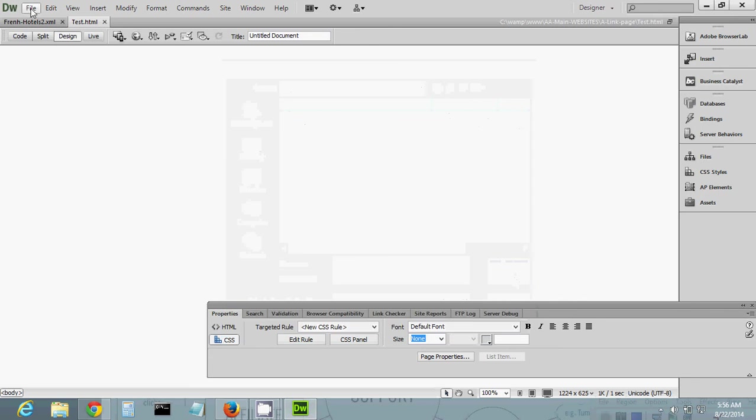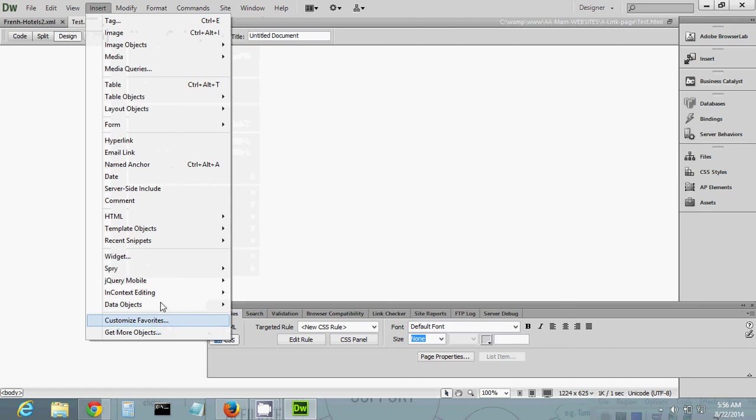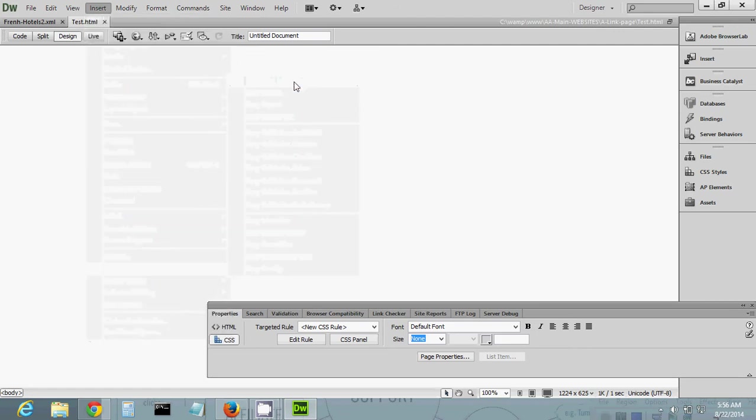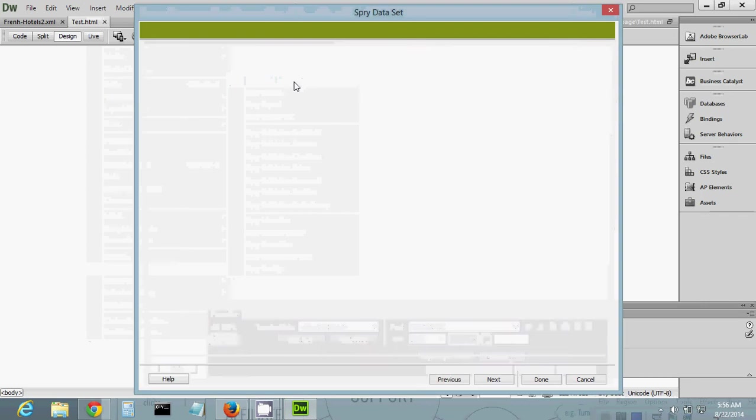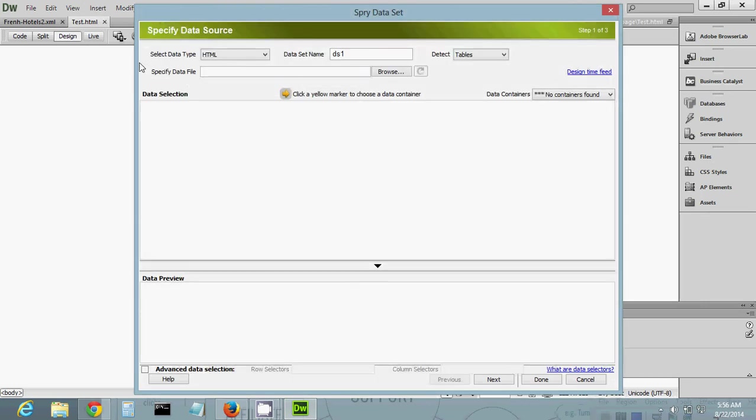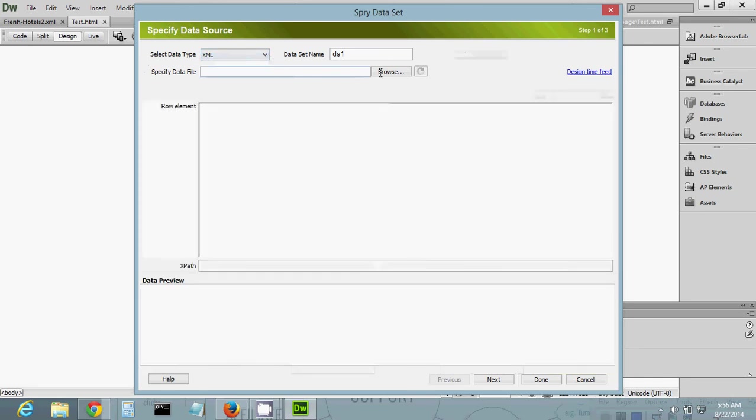The easiest way to do it - bear with me - what we're going to do is insert a Spry. You can do the Spry data set like this. The data type, of course, is not HTML, it's going to be XML.